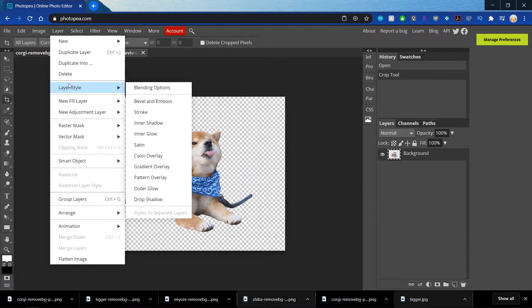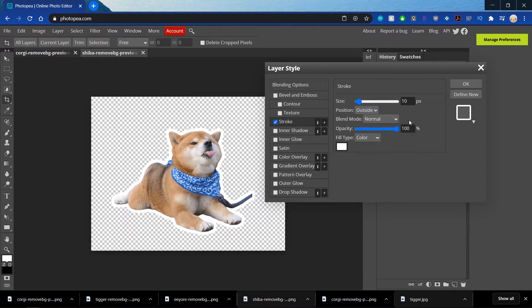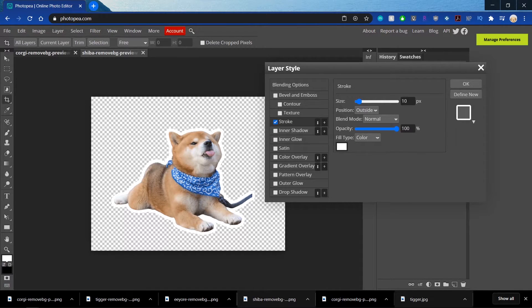I'm going to go into Layer, Layer Style, Stroke. And I'll save the same settings that I already had. So it's at 10 and it's on white.